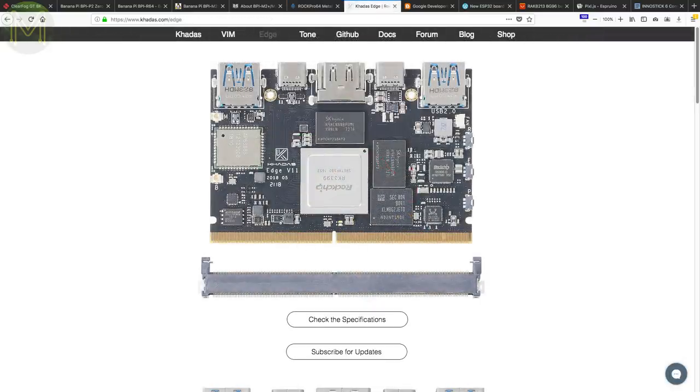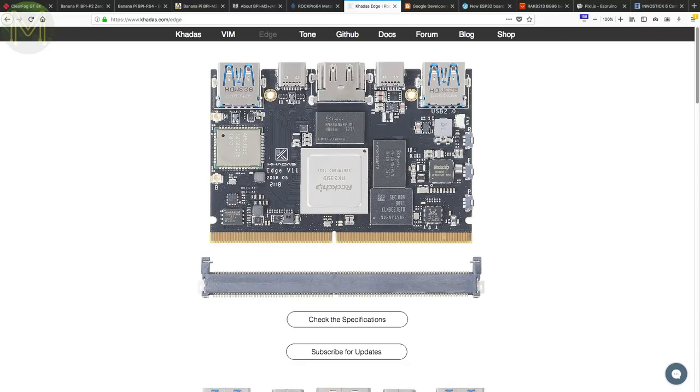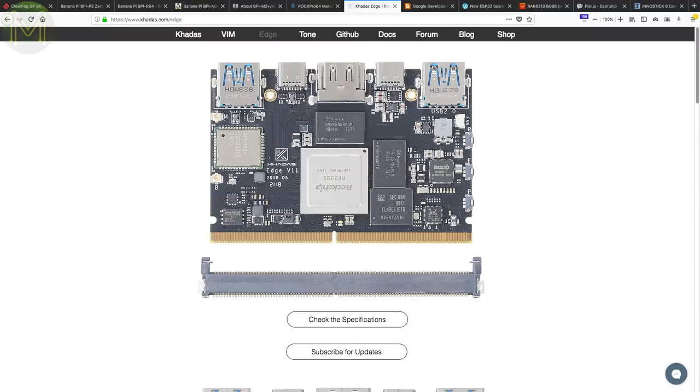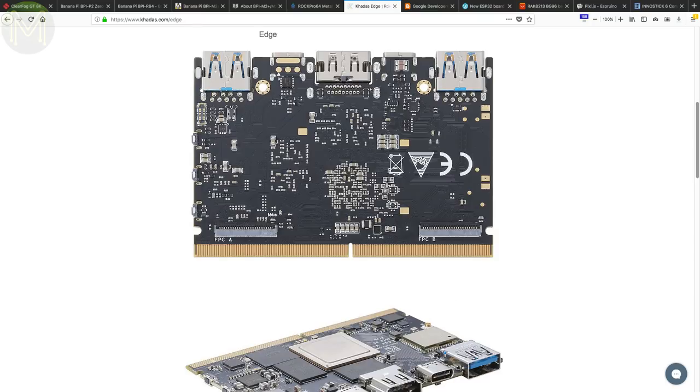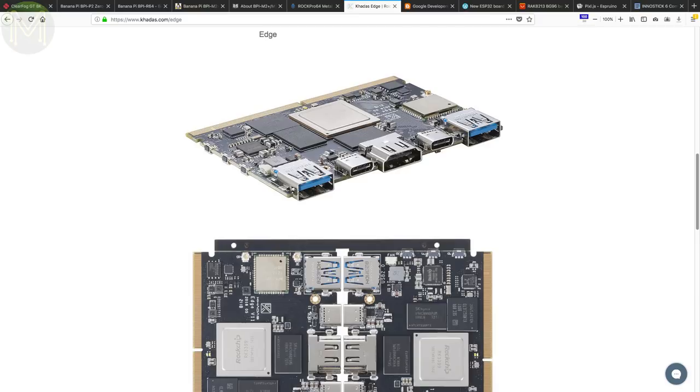The Khadas guys are back again with a new SBC called the Khadas Edge. Well, it's actually a hybrid SBC and SOM, as it not only has a SOM edge connector, but breaks out USB and HDMI ports on the other side. The board runs the Hexacore Rockchip RK3399 with either 2 or 4GB DDR4 RAM, 16, 32 or 64GB eMMC, Gigabit Ethernet, Wi-Fi, Bluetooth, USB Type-C, HDMI, PWM controlled cooling fan header, and also an STM8 MCU for power and boot management. Power is from either 5 to 20 volts over USB Type-C, SOM header or solderable pads.